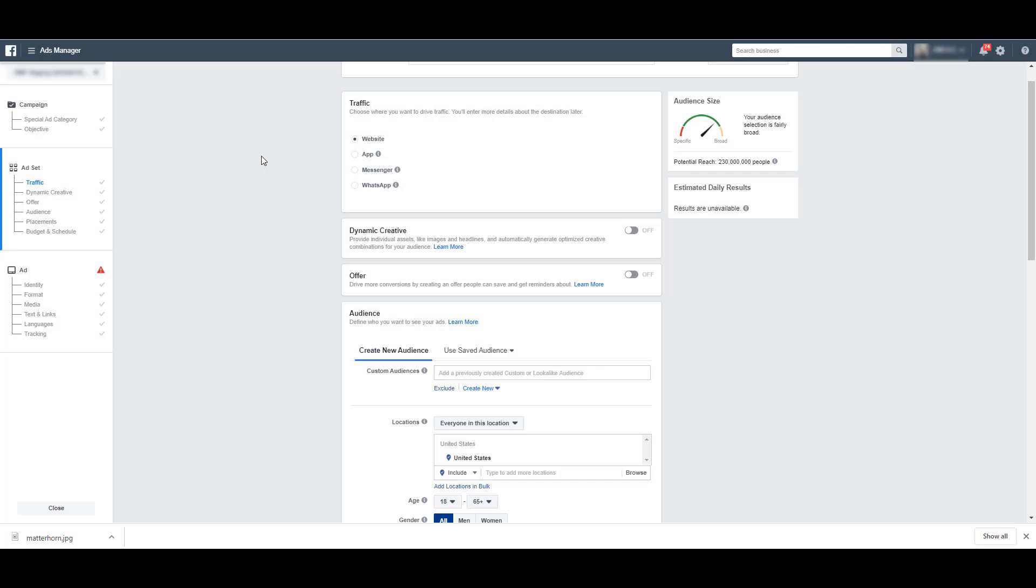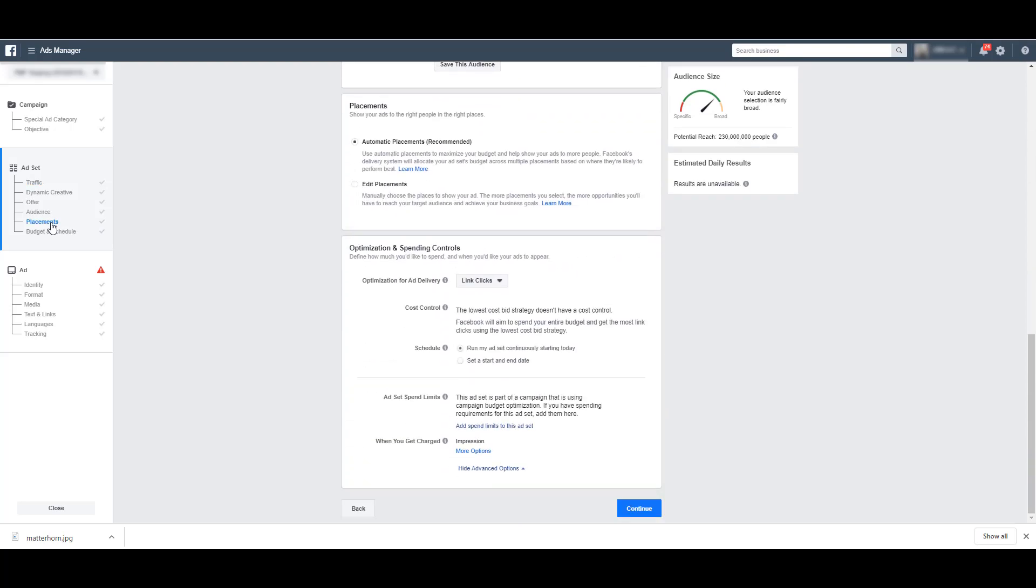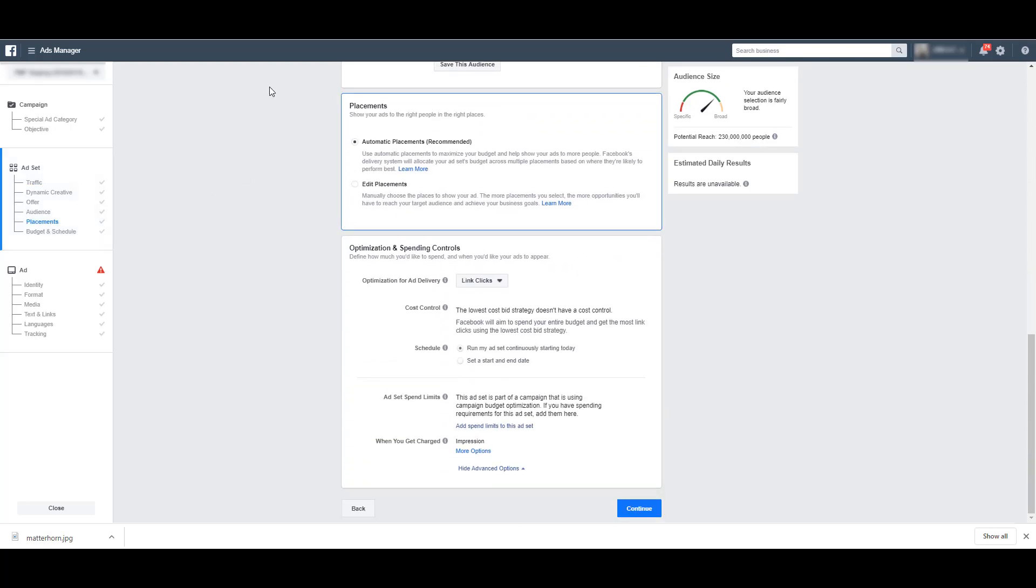When you're creating your campaign on Facebook, the placements settings live in the ad set settings section. So I'm just going to click on placements and it's going to scroll me all the way down here. You'll notice that it starts off on automatic placements and it says it's recommended.